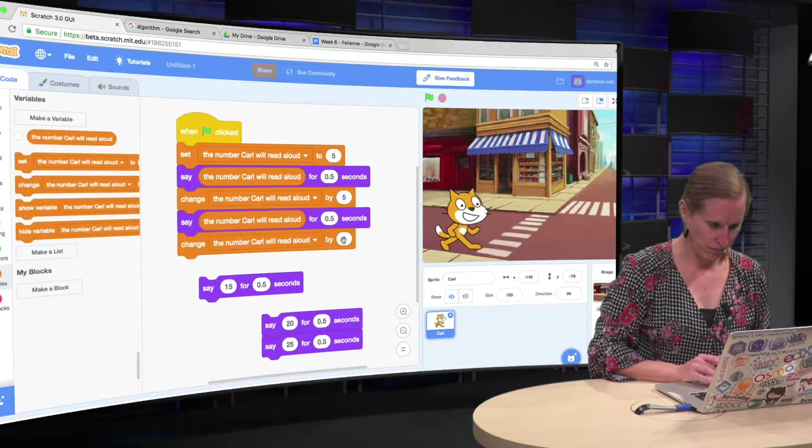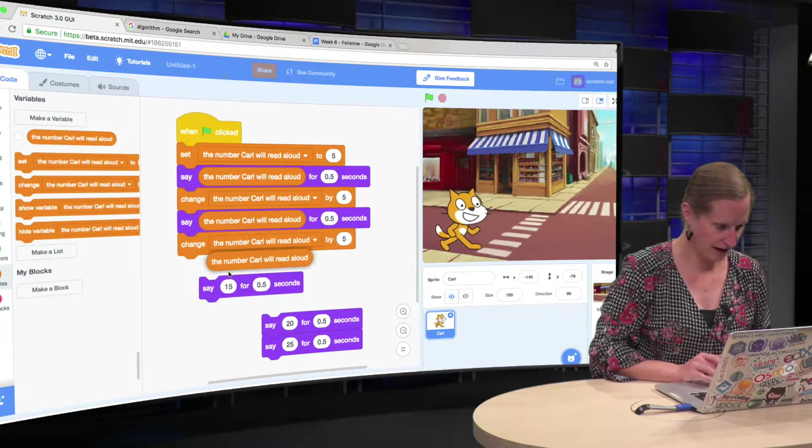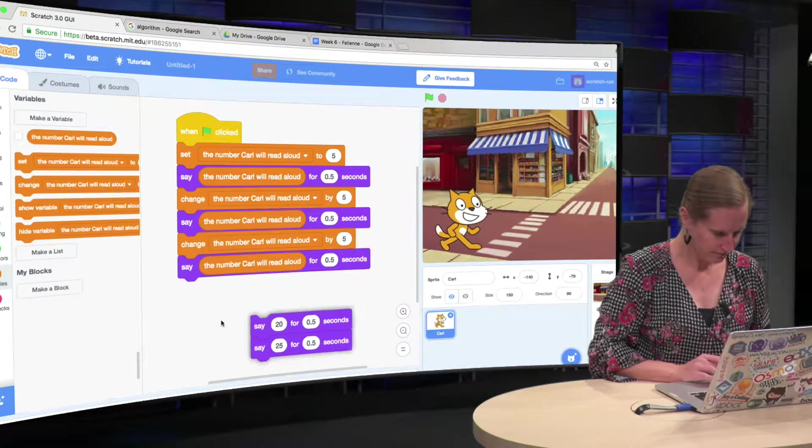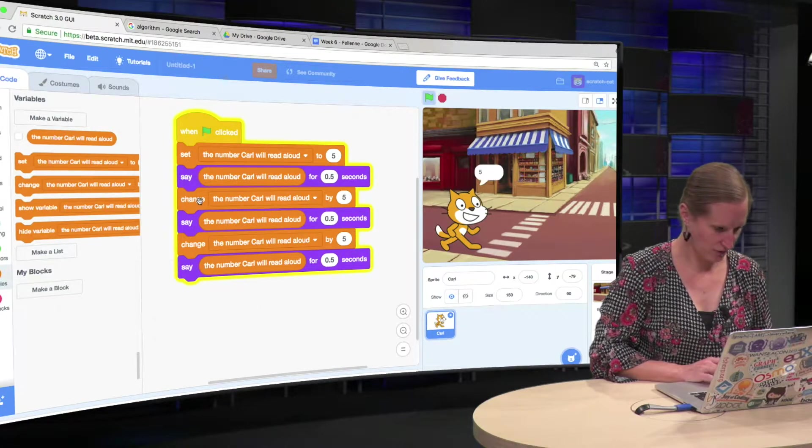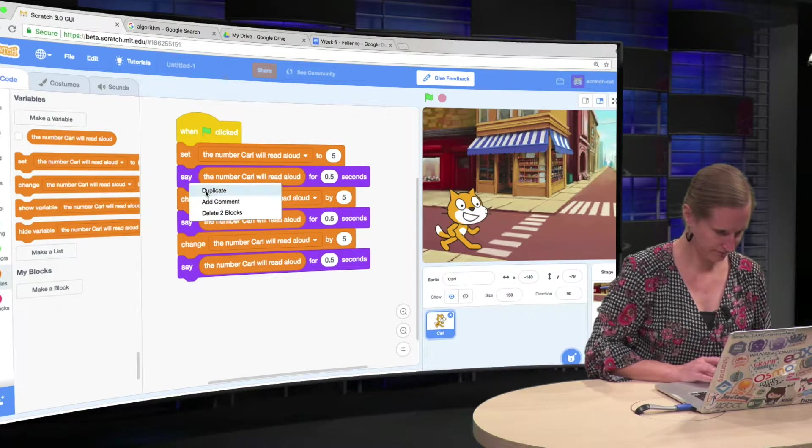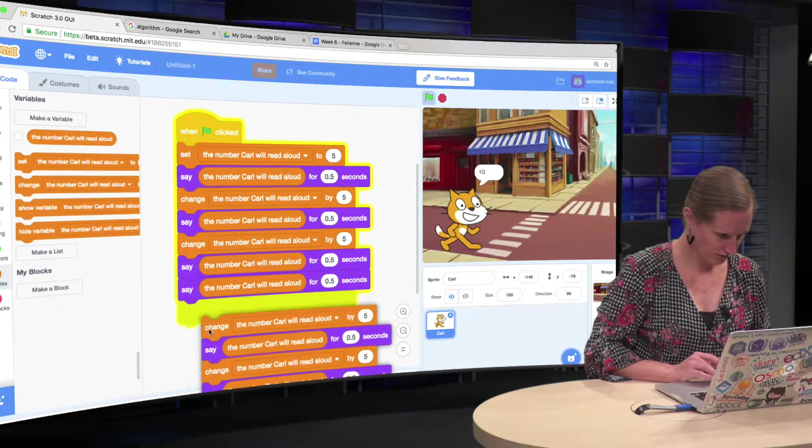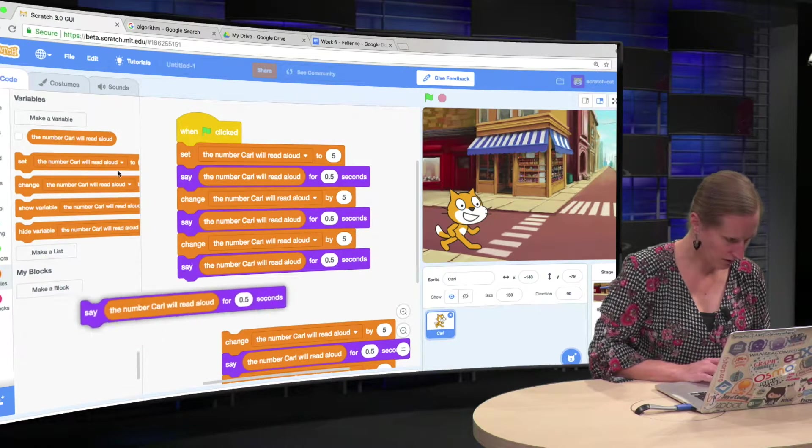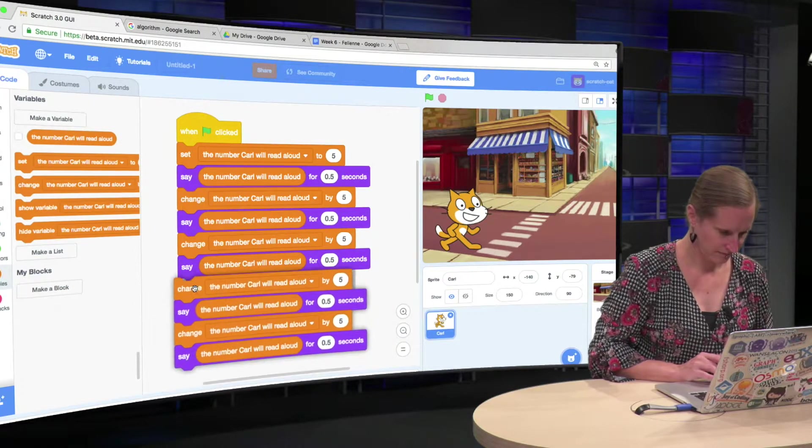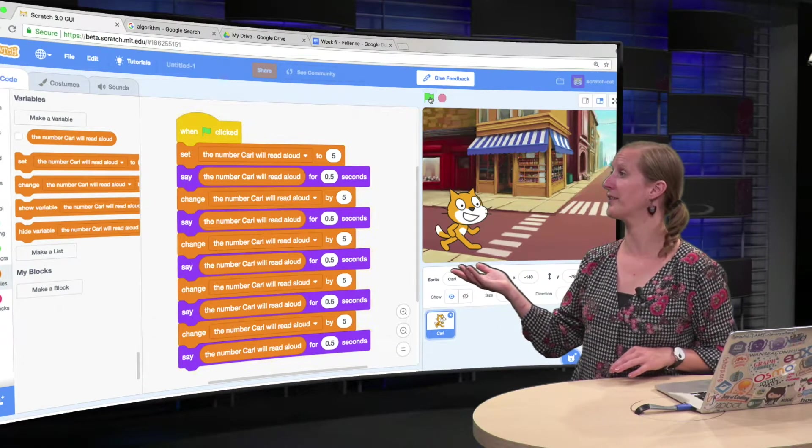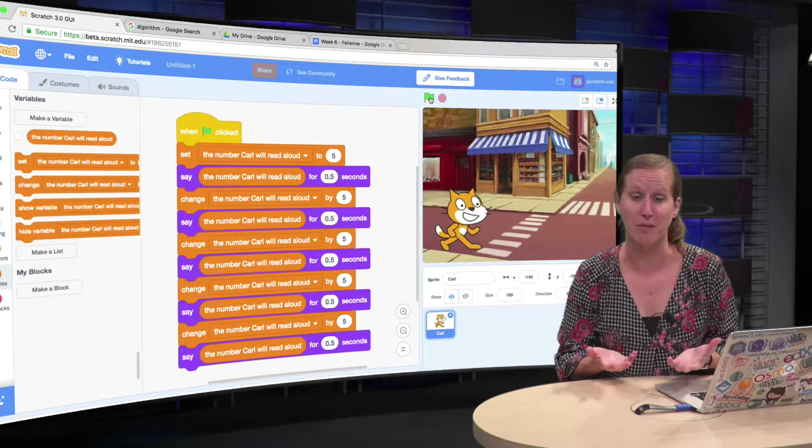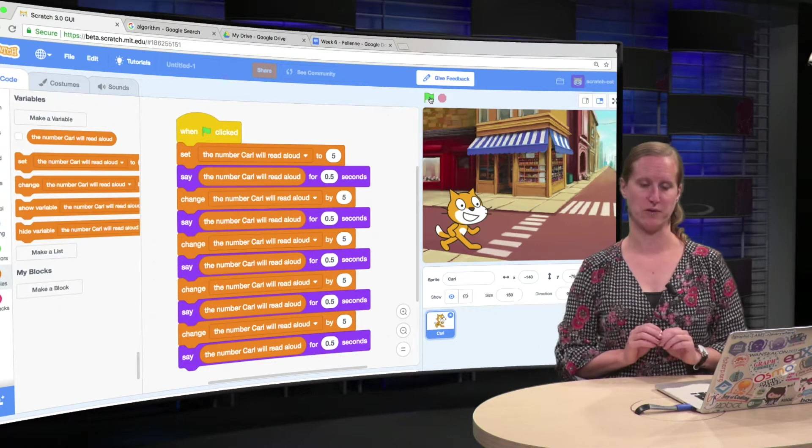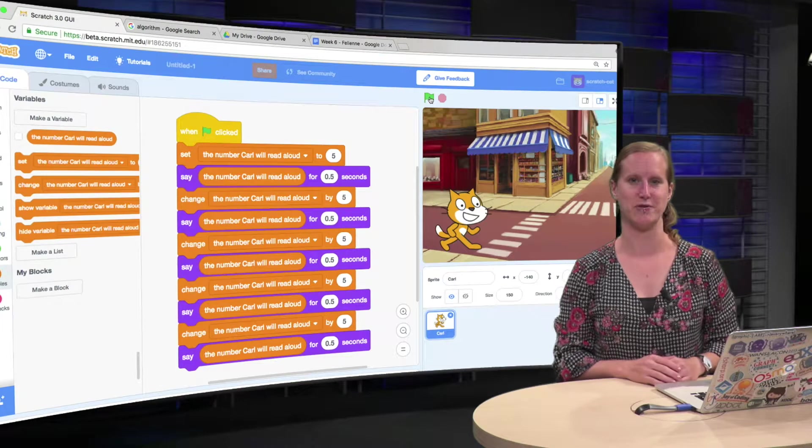Now we change the number again by 5, and we say it again. Then copy this two more times. And now we have the table again, 5, 10, 15, 20, 25, but it's using a variable rather than saying the numbers directly. So we are a little bit higher in the abstraction.